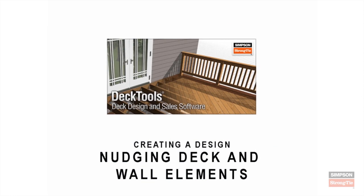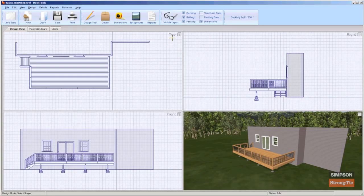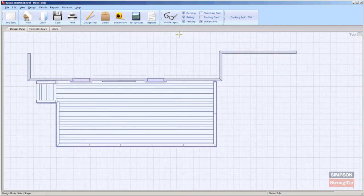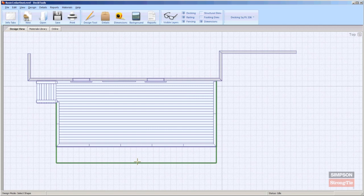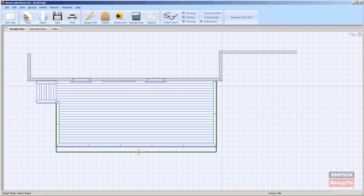Nudging Wall and Deck Elements. When the grid snap option is on, wall and deck segments will snap to the default 12 inch grid. To adjust the wall dimensions by smaller increments, use the nudging function.